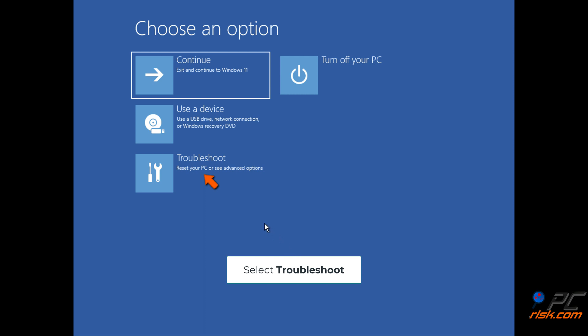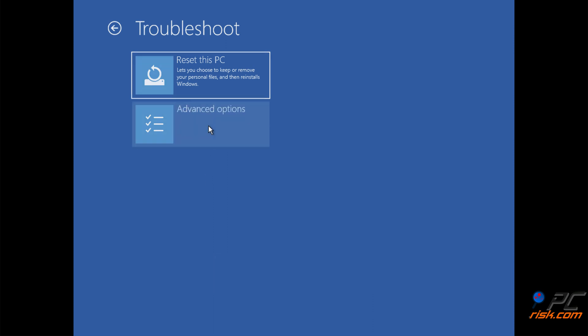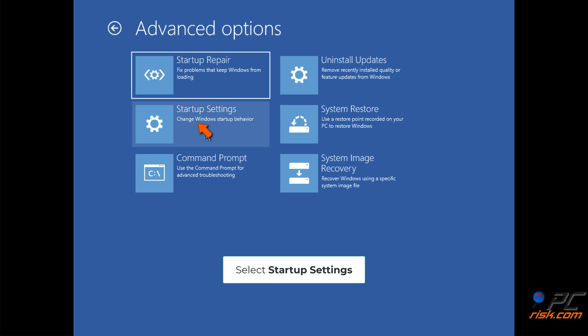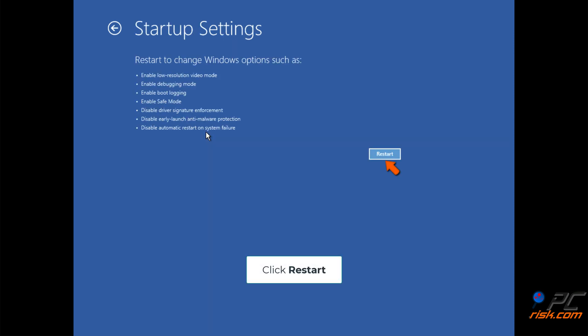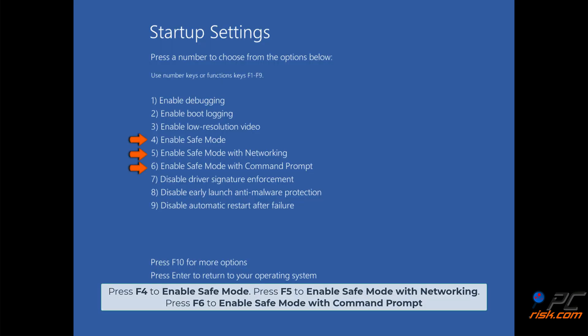Select Advanced Options, then select Startup Settings. Click Restart. Press F4 to enable safe mode, press F5 to enable safe mode with networking, or press F6 to enable safe mode with command prompt.